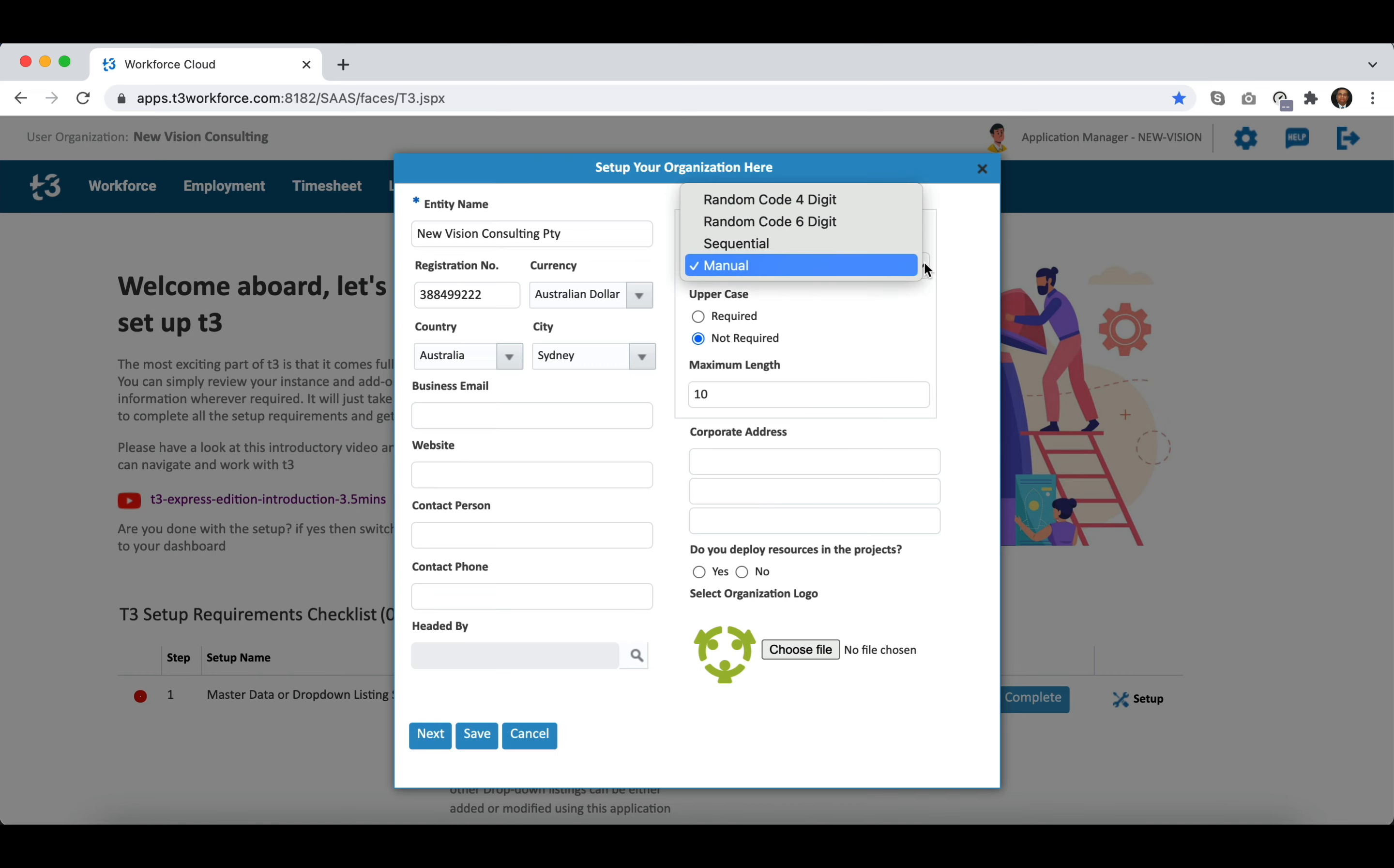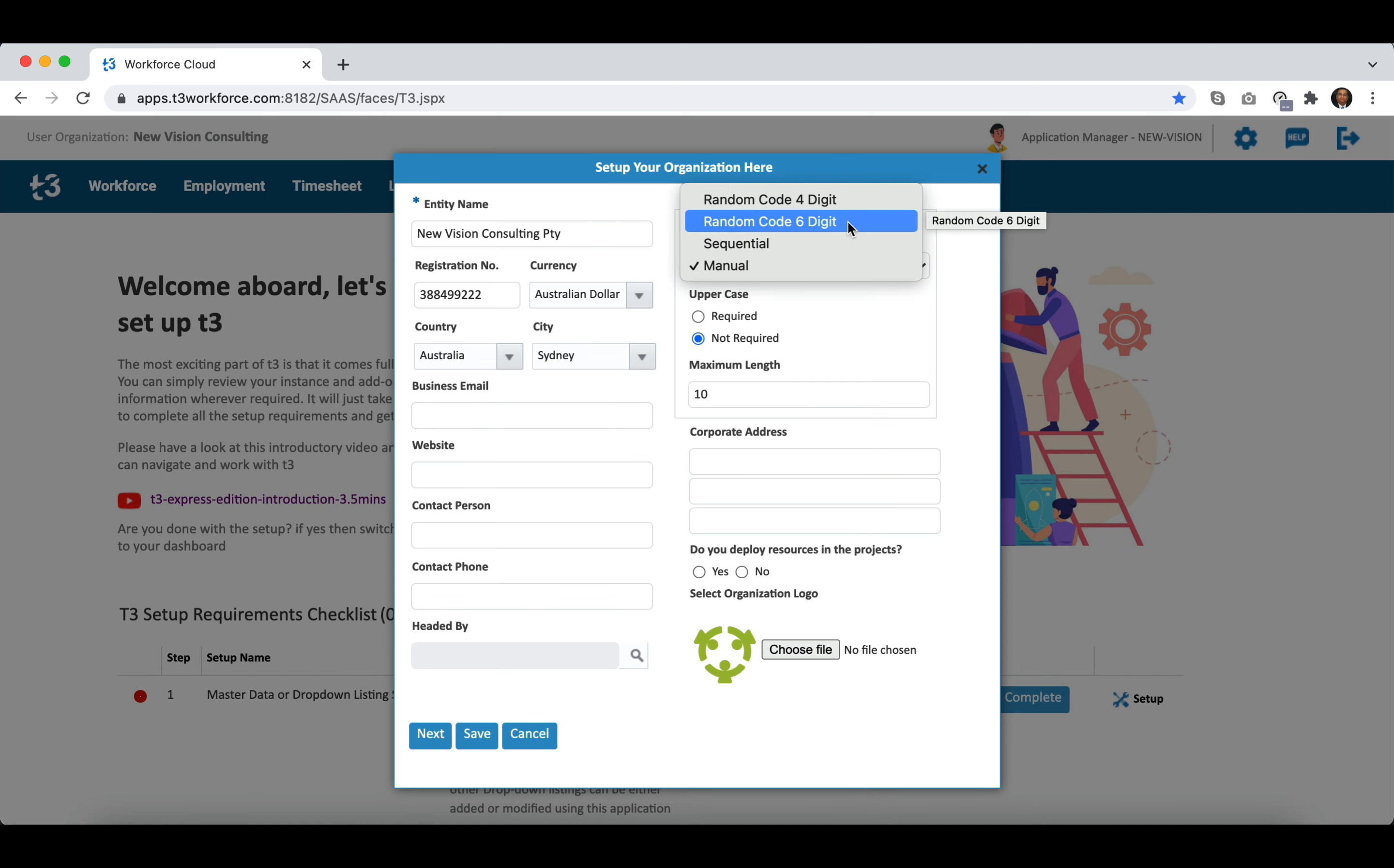There are four options that include random code four digit generated by system, next is six digit random code, you can also generate IDs in sequential order or manually enter employment IDs.